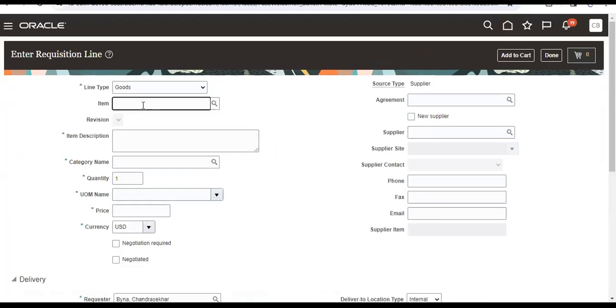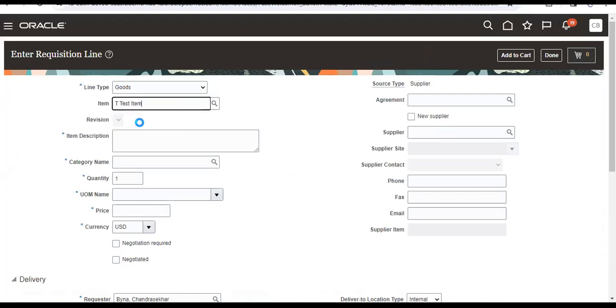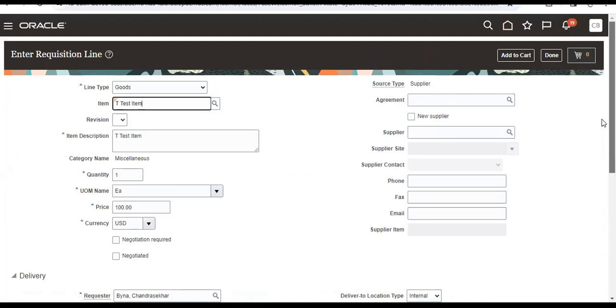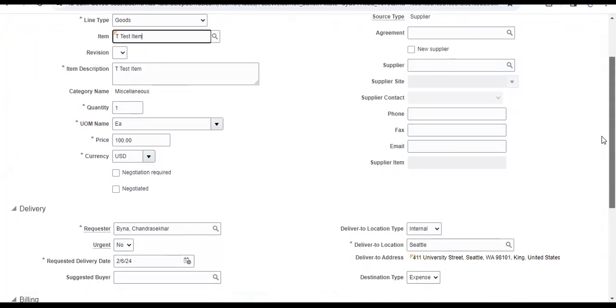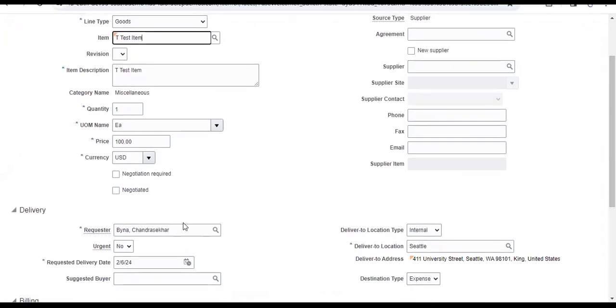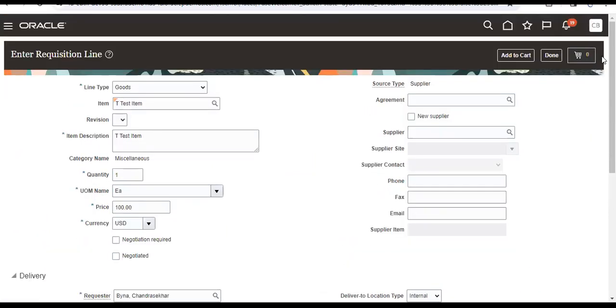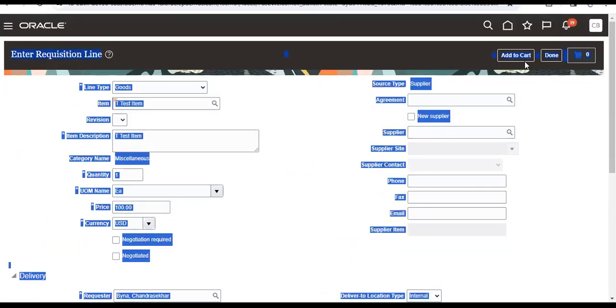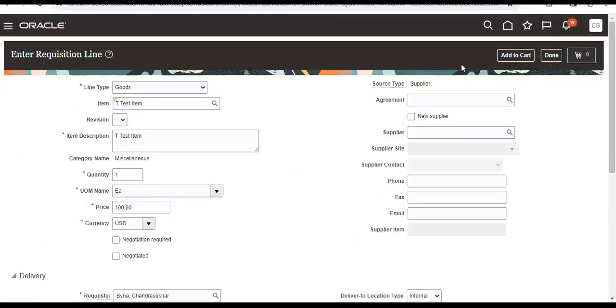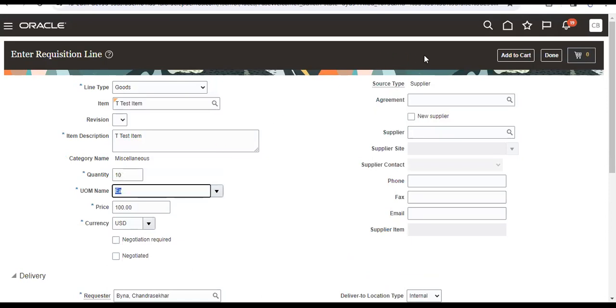I created an item. The requisition requestor is my name, coming because I added the role. So I am taking one quantity. I can make it as ten, so ten.